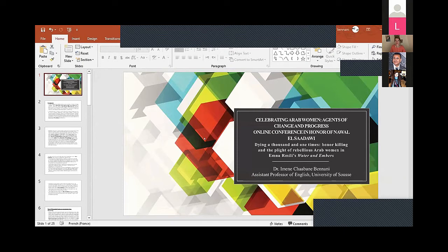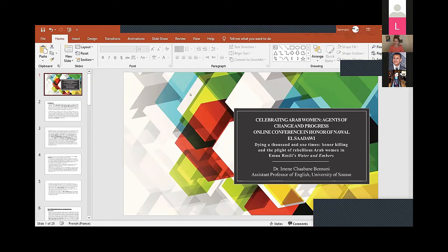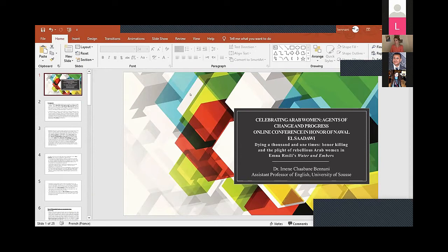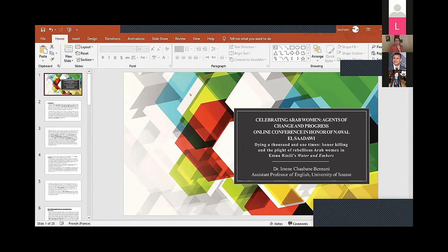For the final presentation, Dr. Iman Benani from the University of Sousse, Tunisia, will be presenting 'Dying a Thousand and One Times: Honor Killing and the Plight of Rebellious Women in Emna Rmili's Water and Embers.' Please, Dr. Iman.